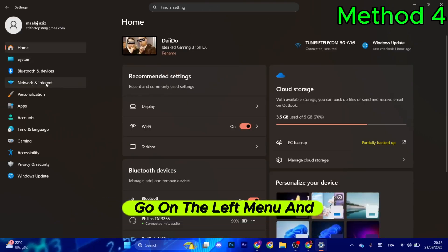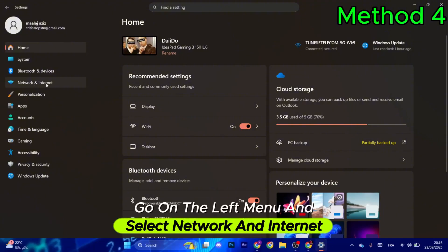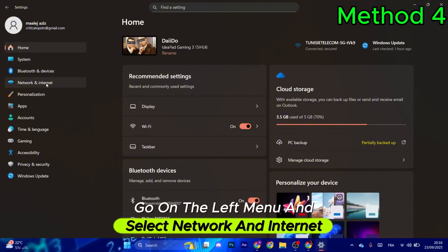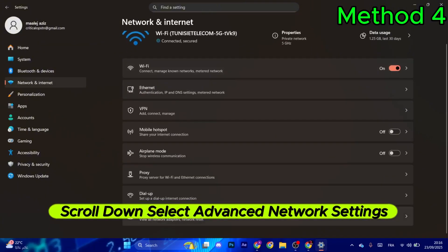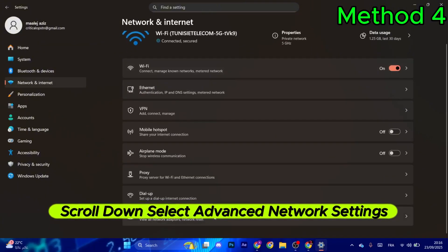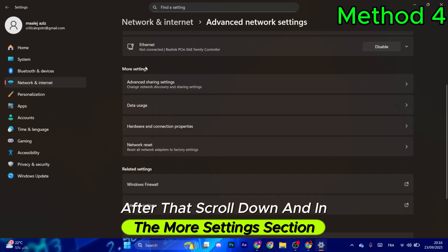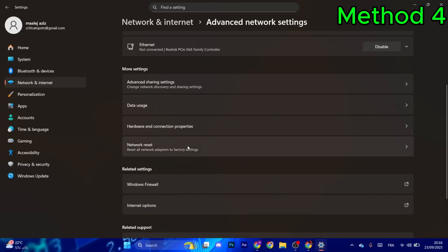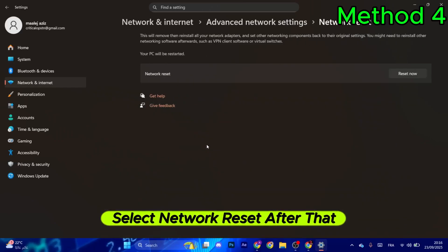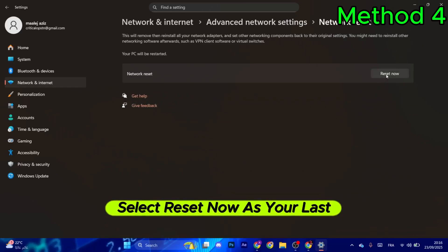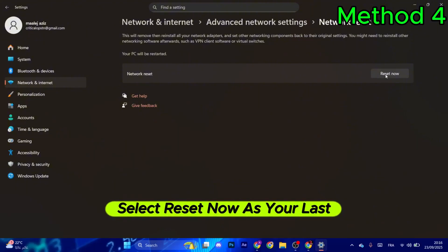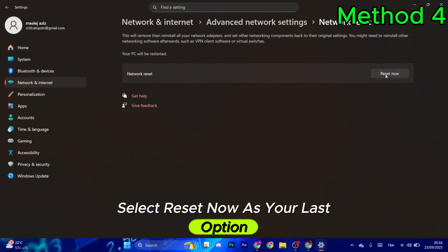Otherwise, go to the left menu and select network and internet. Scroll down and select advanced network settings. In the more settings section, select network reset, then select reset now as your last option.